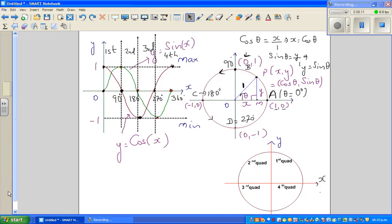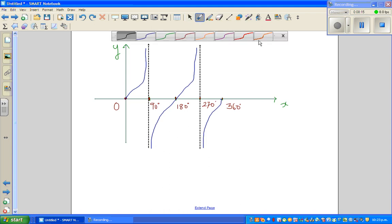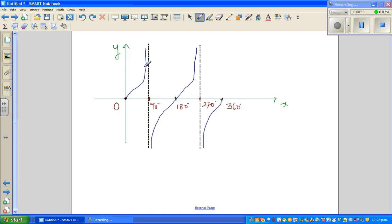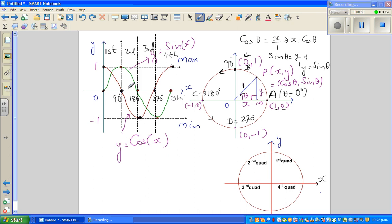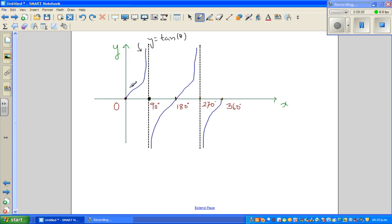Now for the tan graph — this is the graph of y = tan x, or tan theta. Tan 0 is 0. Tan 90 is undefined, so the tan graph has an asymptote at 90. Tan has a period of 180 degrees. Sin and cos have a period of 360 degrees, but tan has a period of only 180 degrees. There is an asymptote at 90, and 90 plus 180 is 270, so there is another asymptote at 270.